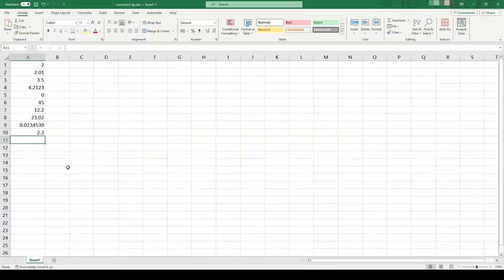Hello, in this video I'm going to go over how to give numbers a consistent number of decimal places in Excel.